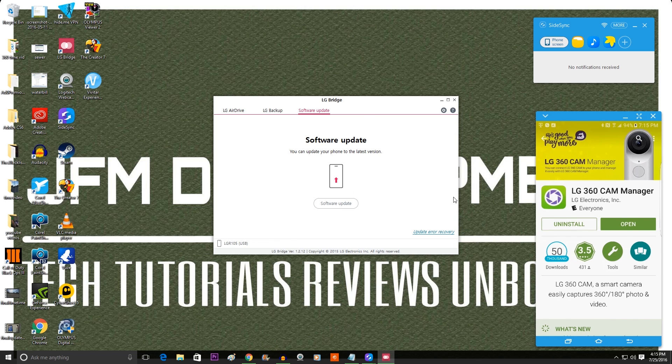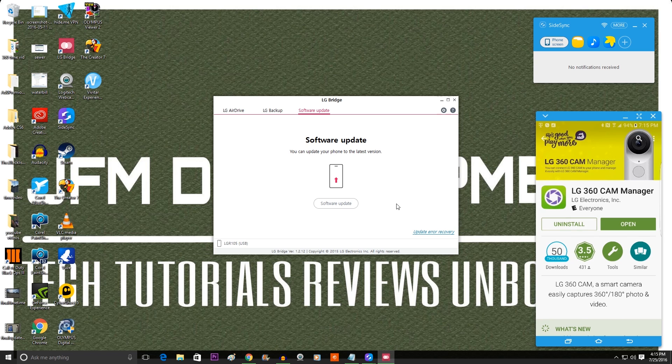So that's pretty much it. So thank you guys so very much for watching. I hope this was very informative for anybody who is having trouble. And don't forget to like and subscribe. And you guys have yourselves a great day. See you next time.